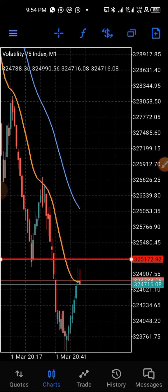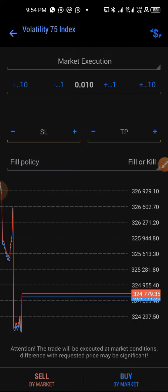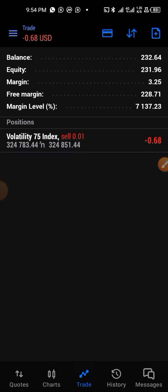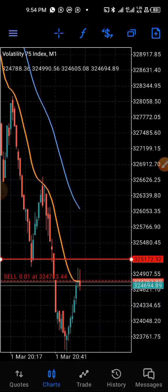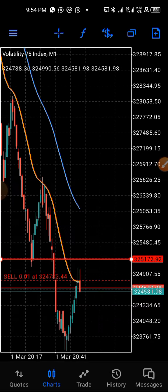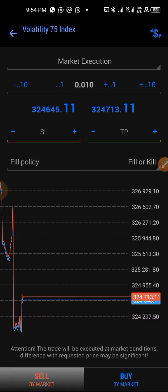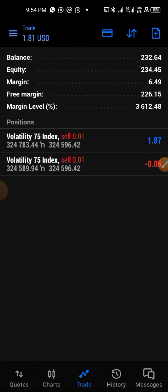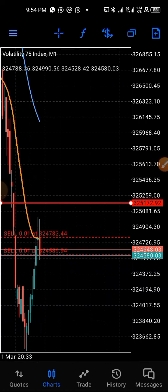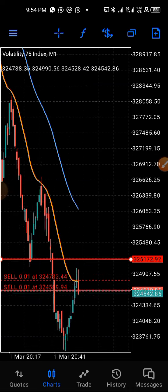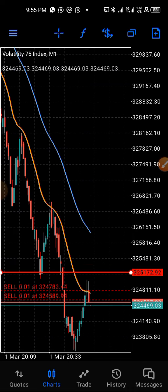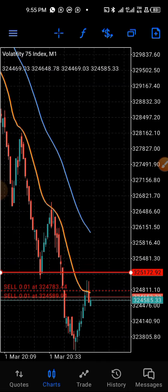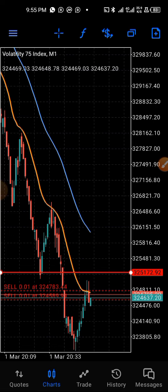Now you can see how price keeps touching the 21 moving average, which is the one in orange color, and then bounces on it. Now I'm opening more trades right now because price has reached the moving average and it's bouncing from it again. You can see it bouncing from it again.